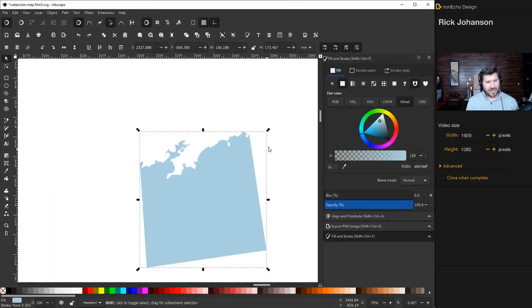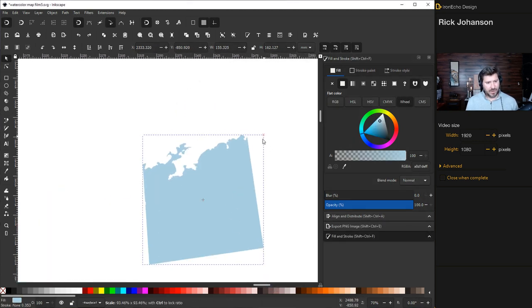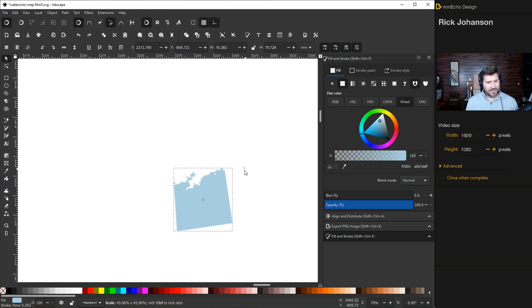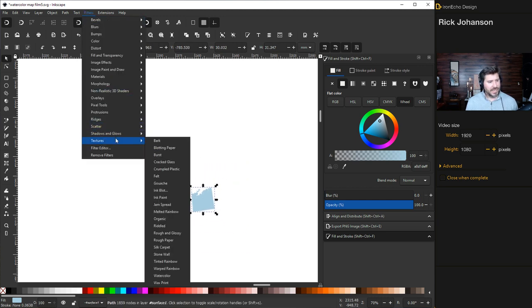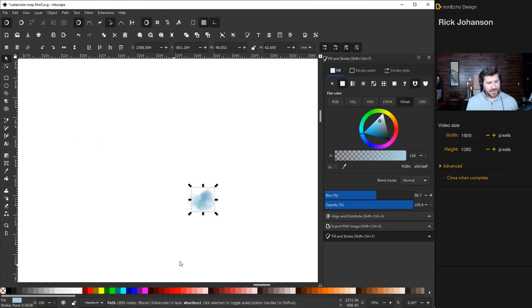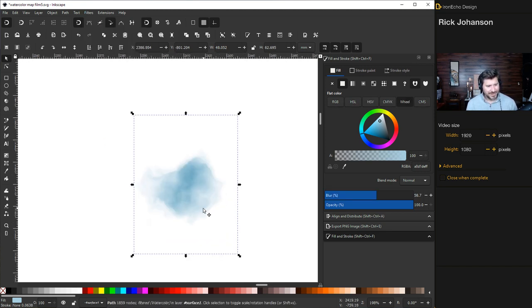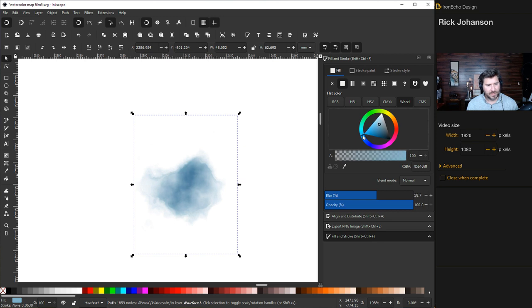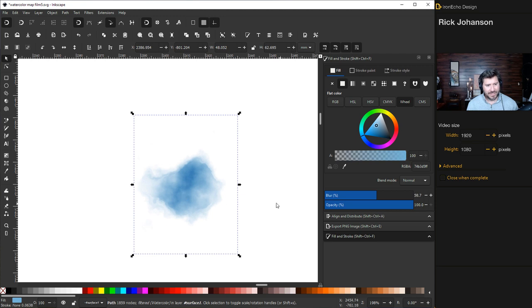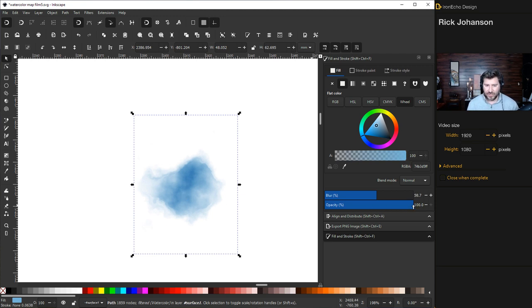First trick I want to show you with the watercolor is it works better if you have smaller objects. Let's bring this way down, you'll see why in a second. Go to filters, texture, watercolor. Yeah look at that. We'll zoom in, that looks pretty realistic for Inkscape just doing some math to create all this. You can change the color as you please, maybe go darker, a little bit richer there.